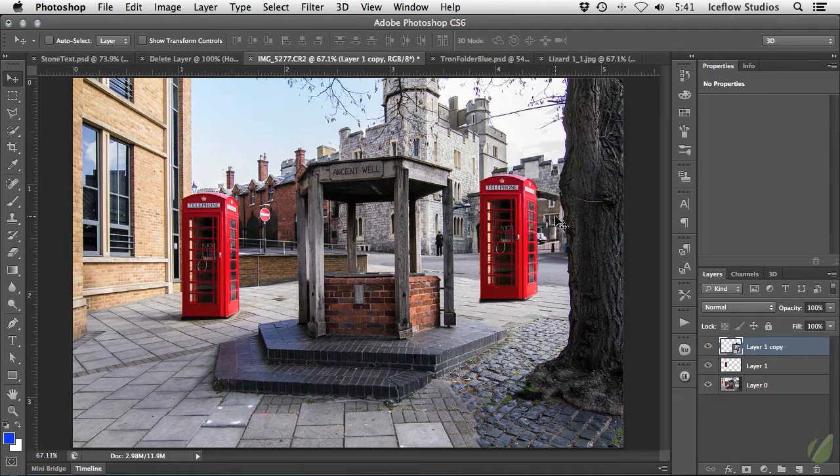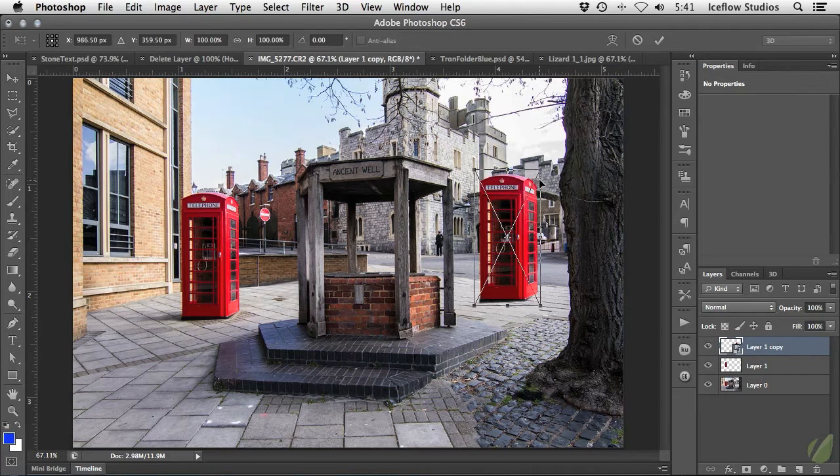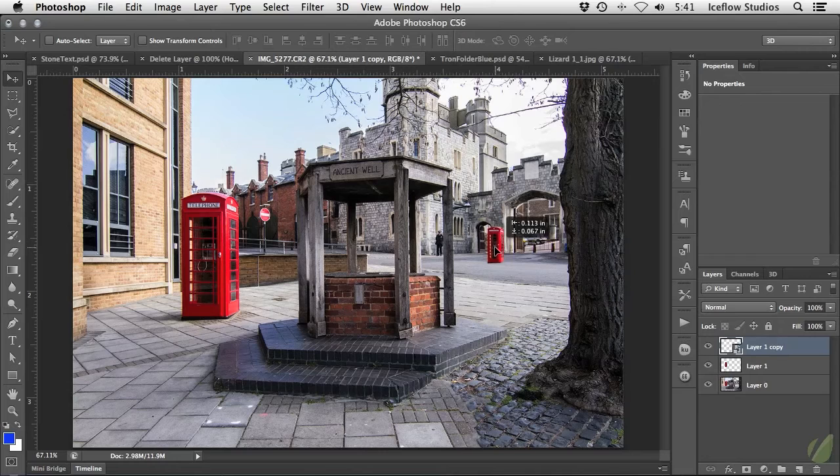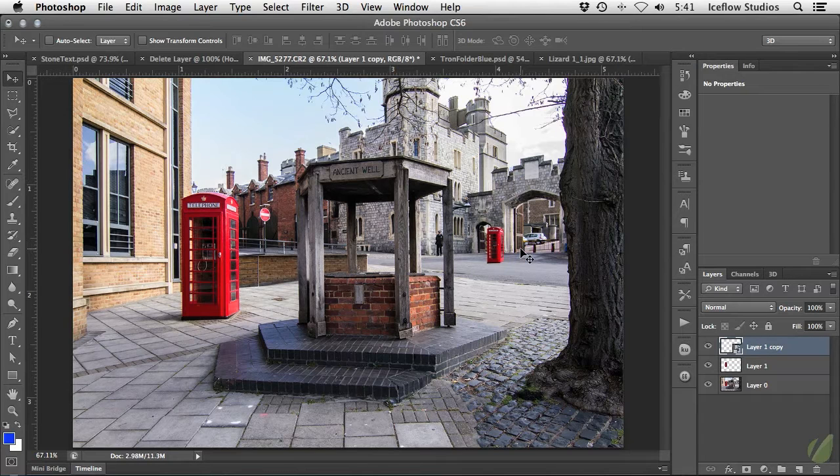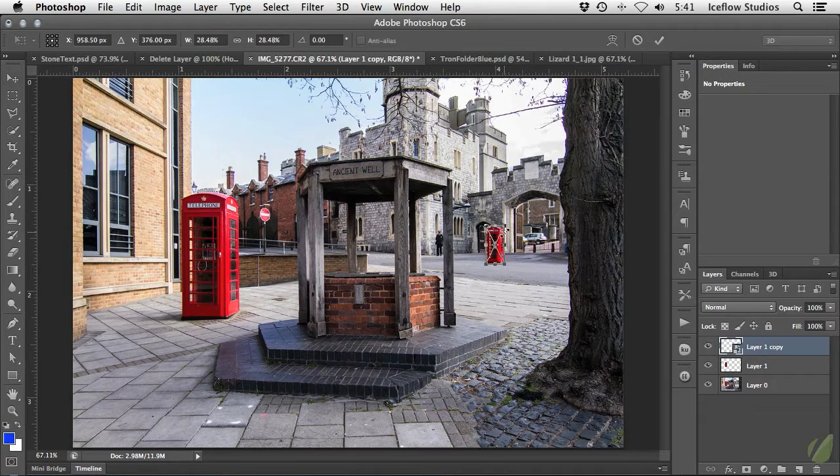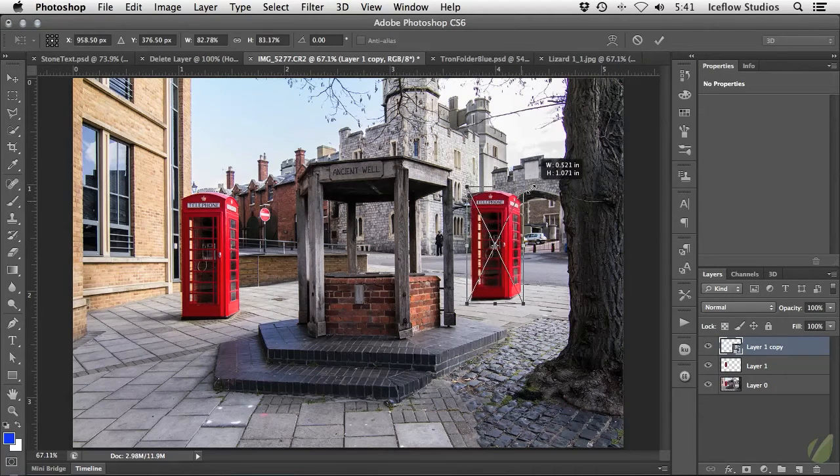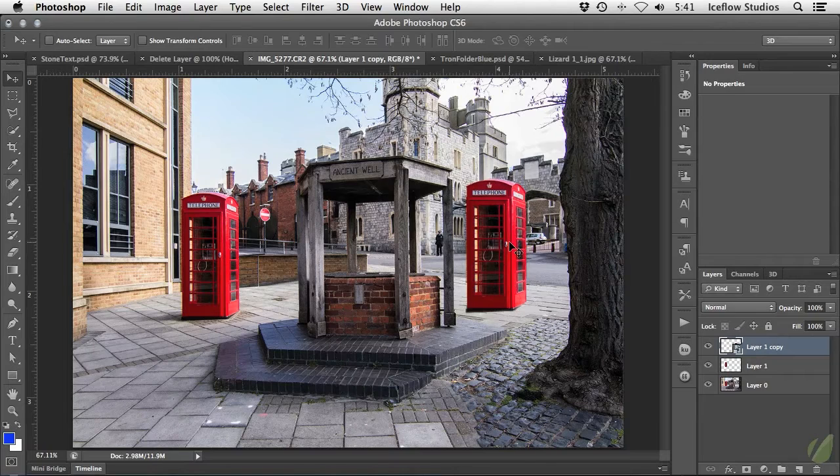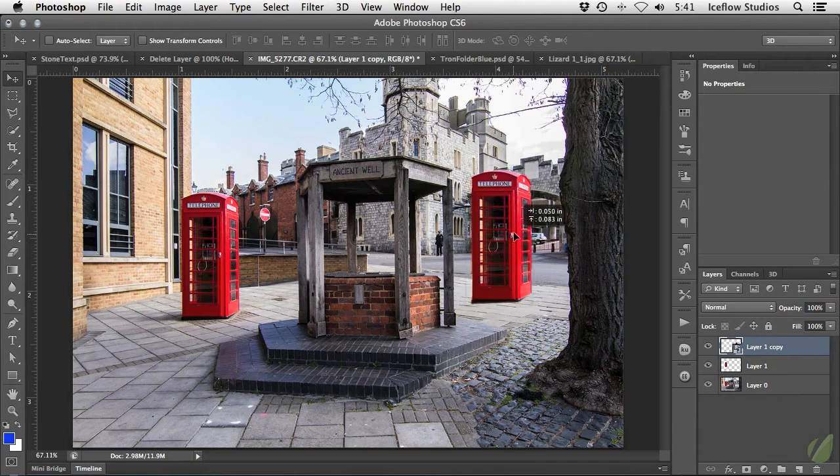So now if I scale down the layer again, I accept the transformation and then decide later on that I want it larger again, I'm able to safely scale that layer back up without losing quality.